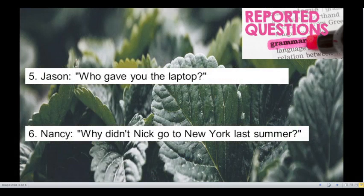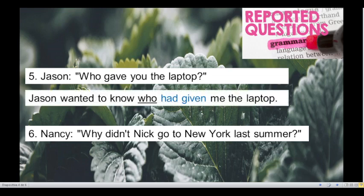Number 5. Jason, who gave you the laptop? This question is in simple past, so we have to change simple past to past perfect. And we have a WH question — the word 'who'. Let's see the answer: Jason wanted to know who had given me the laptop. Very good!